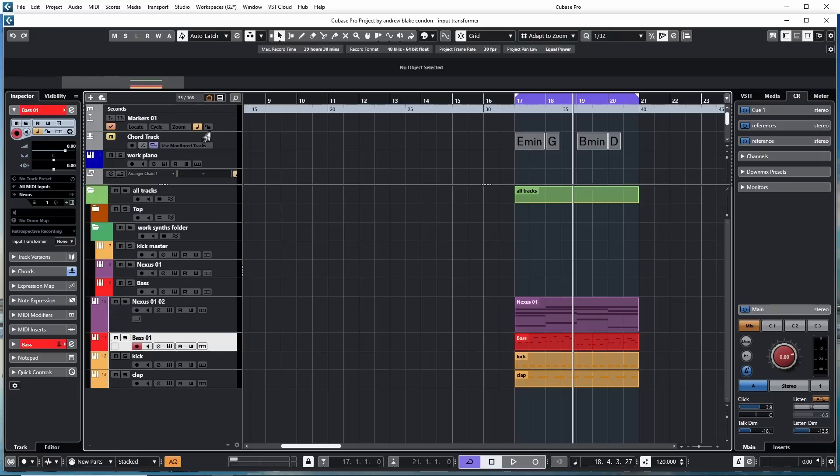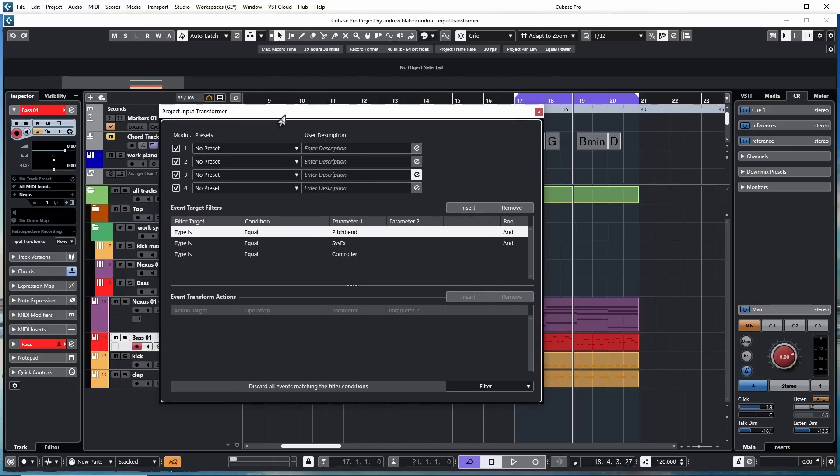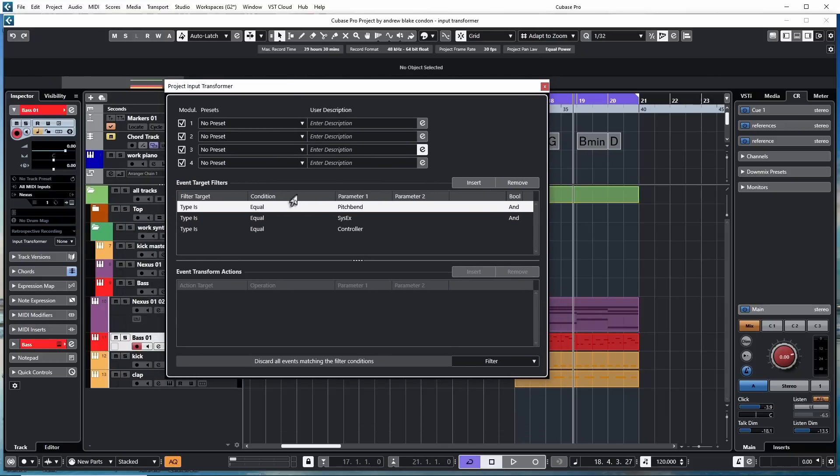Another option for opening up the Input Transformer, go up to the Project menu. As you come down, there's an option that says Project Input Transformer. Click on that, and that'll bring you to the panel as well.